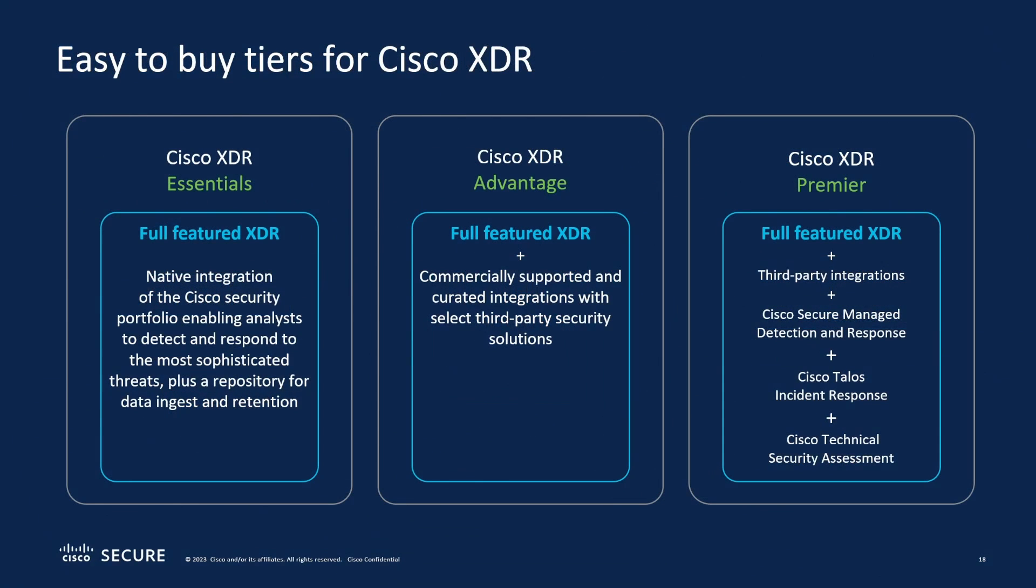Now the solution comes in three different tiers. You'll see this with most of their products these days. We have an Essentials version which is a full-featured XDR but that integrates into Cisco security products. The Advantage tier adds third-party integrations, many of the ones that were on the previous screen.